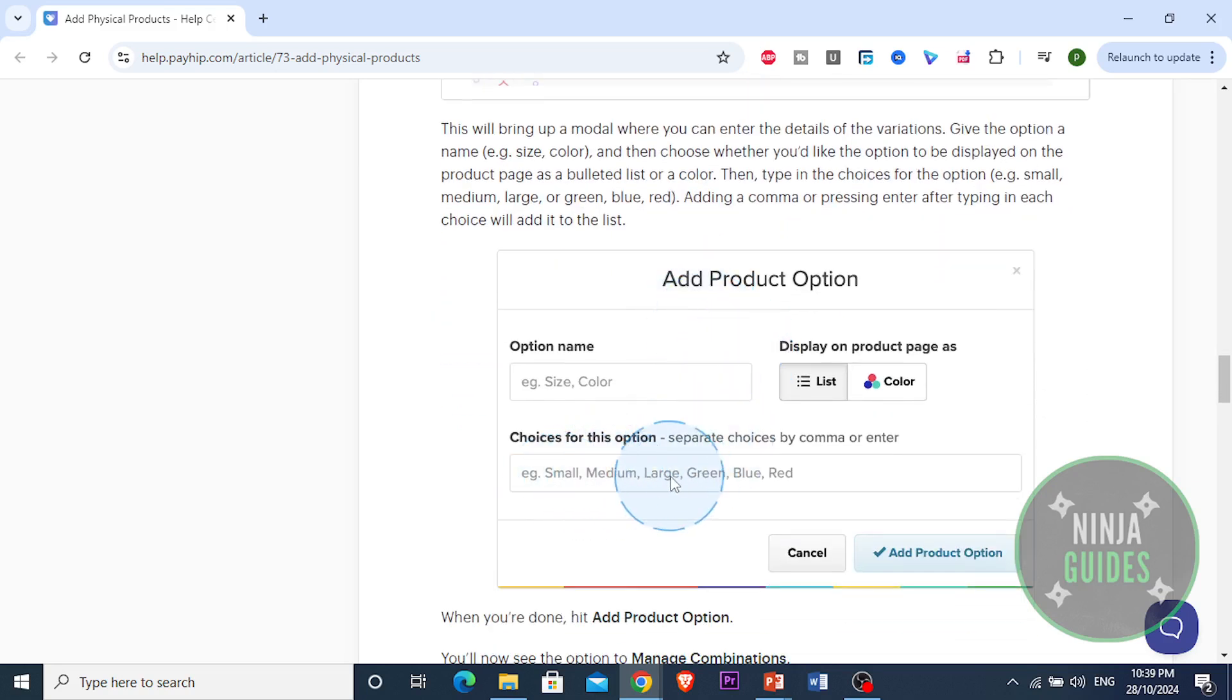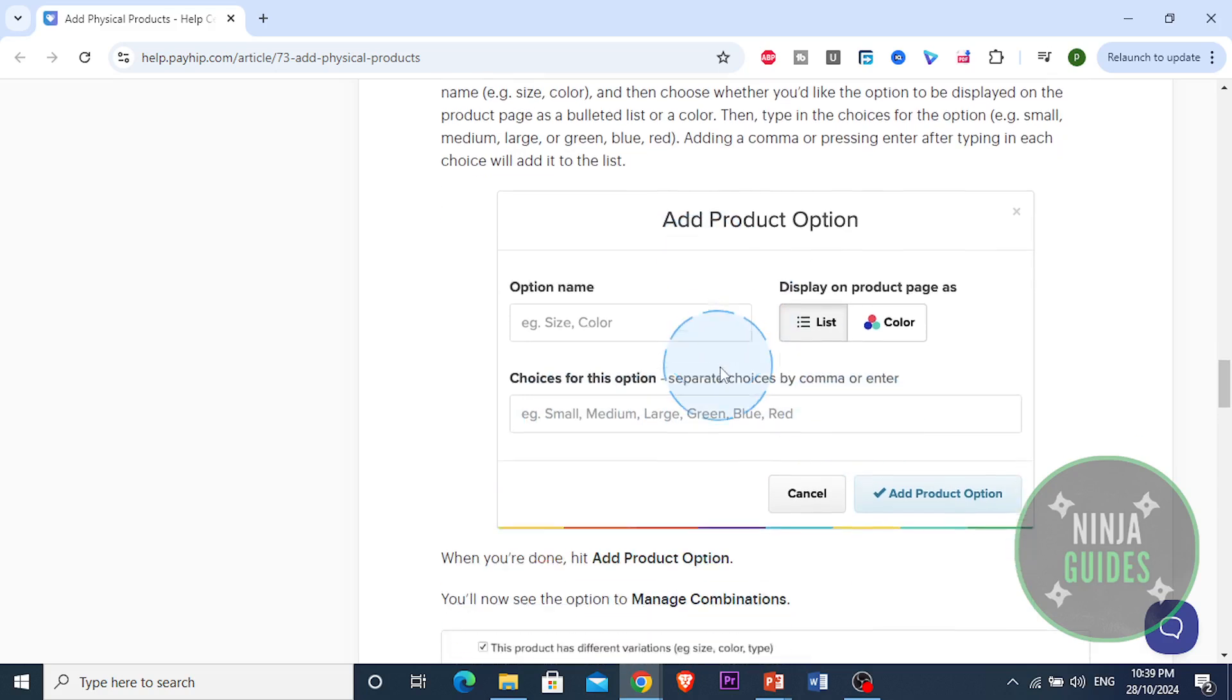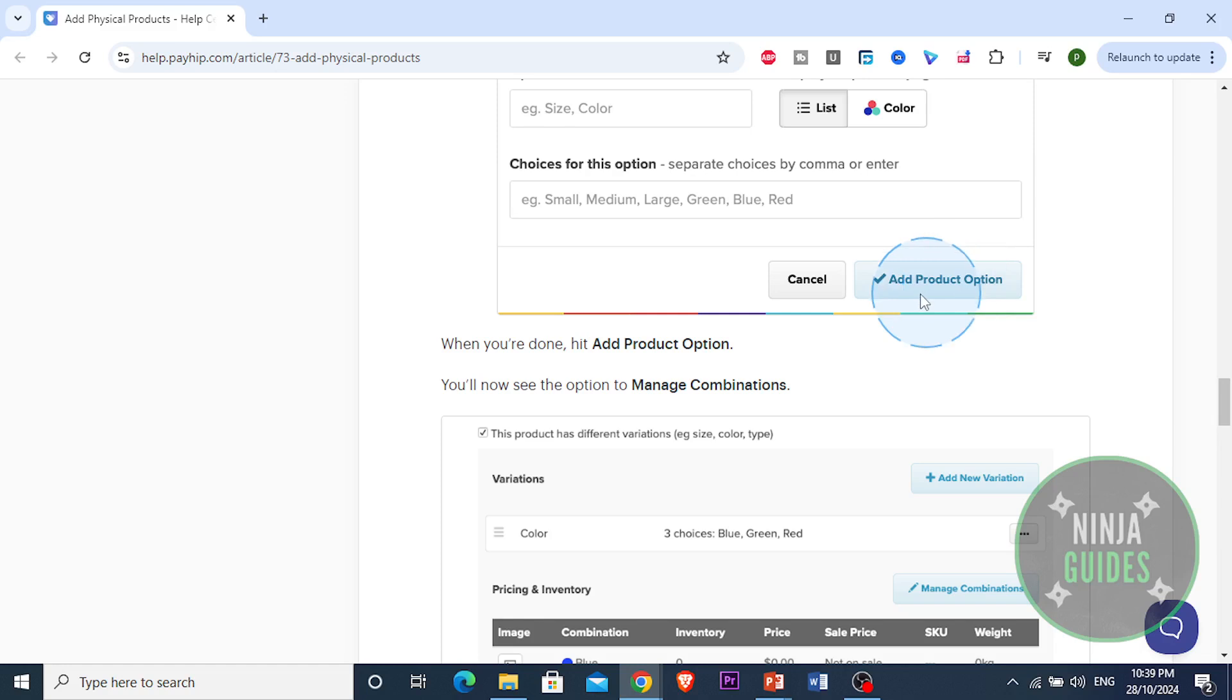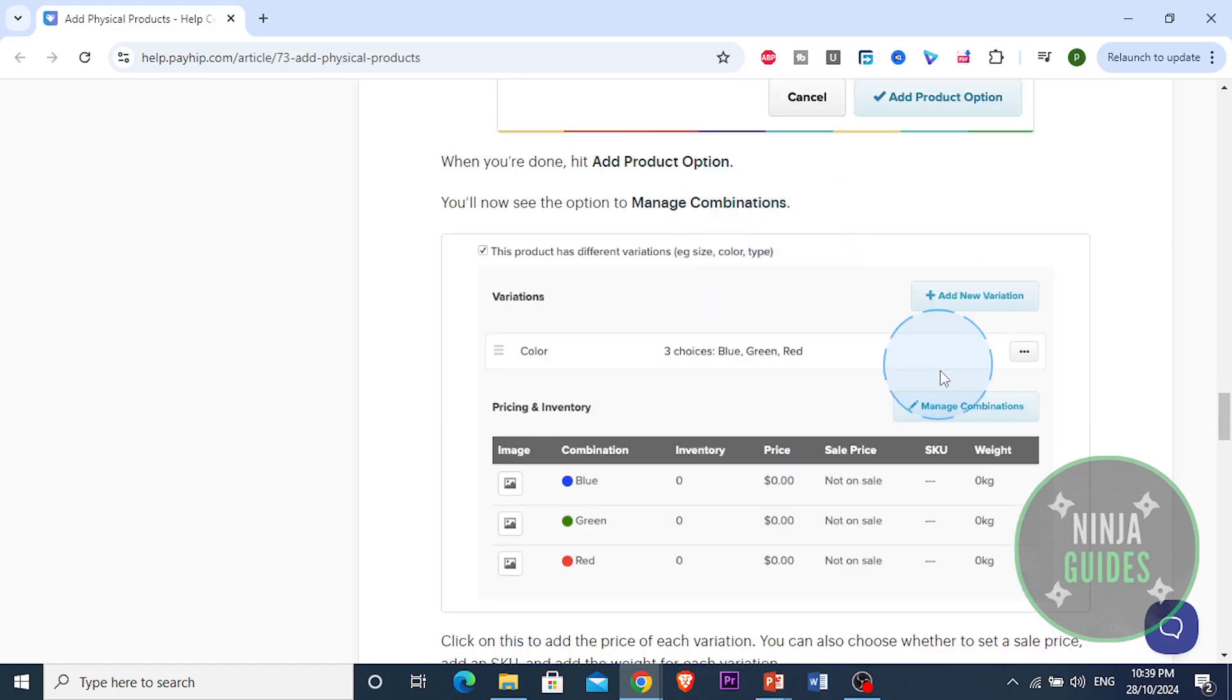Just like this - put a comma and it will add it to the list. When you're done, just hit add product option and you'll now see the option to manage these different combinations.